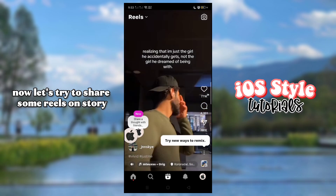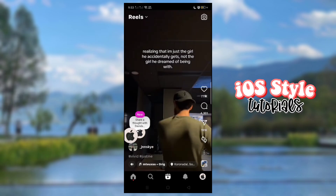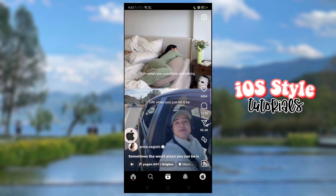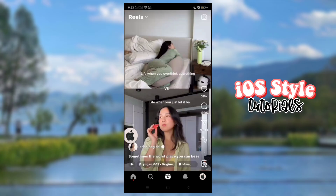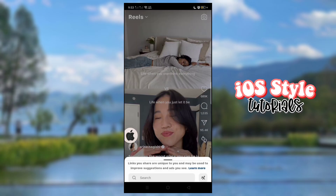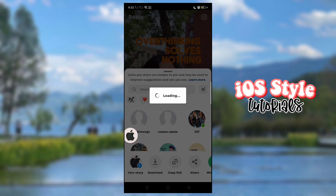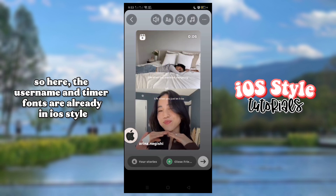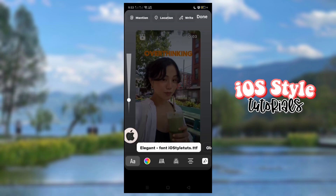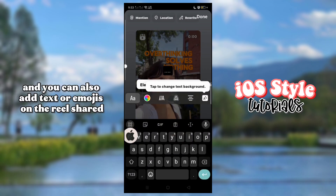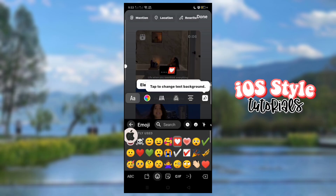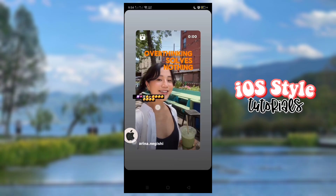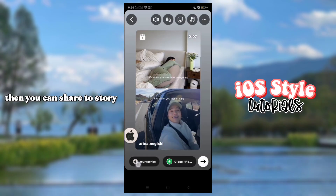Now let's try to share some Reels on Story. Here, the username and timer fonts are already in iOS style. And you can also add text or emojis on the Reels shared. Then you can share to Story.